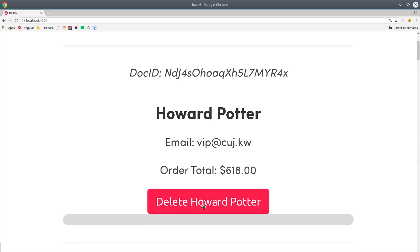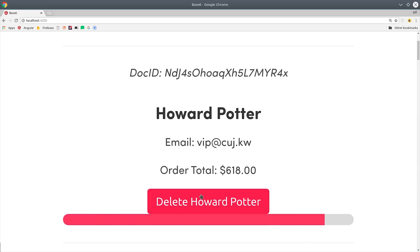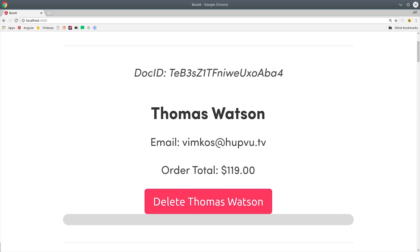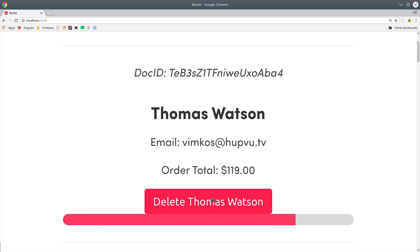What I want to show you today is how to build a hold to delete button, which I think is a refreshing take on how to prevent accidental deletion. It's a great exercise for learning how to work with RxJS and Angular directives.